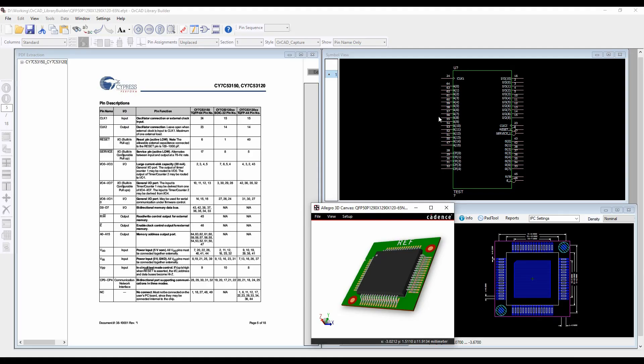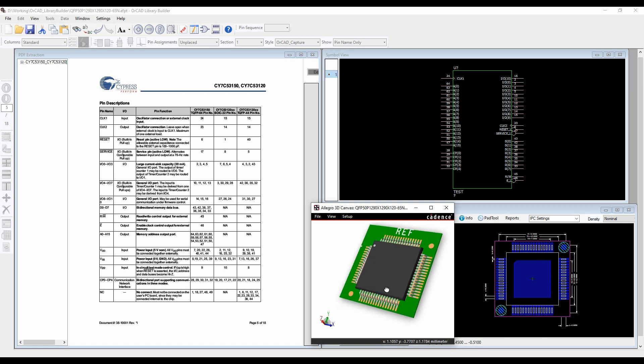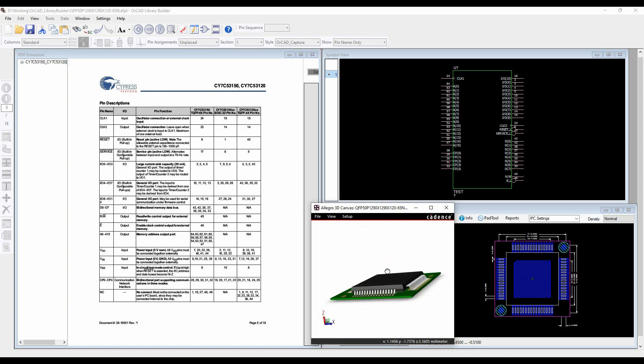Orcad Library Builder allows you to take a component manufacturer's data sheet and from that create the schematic symbol, the IPC footprint and the 3D step model in minutes.